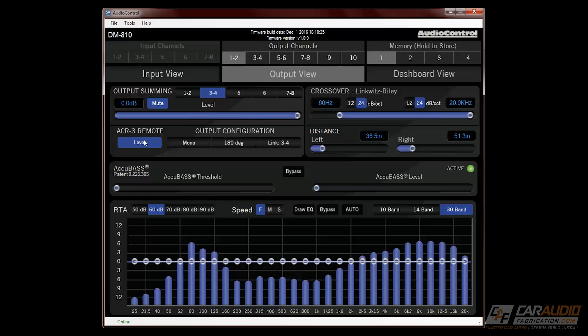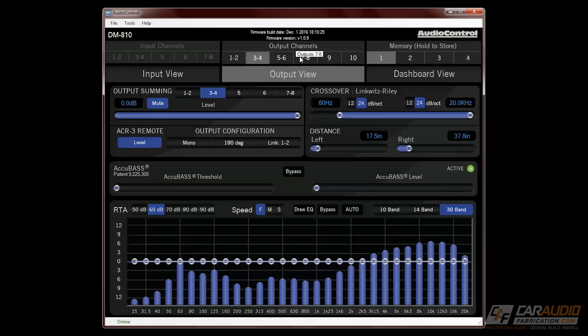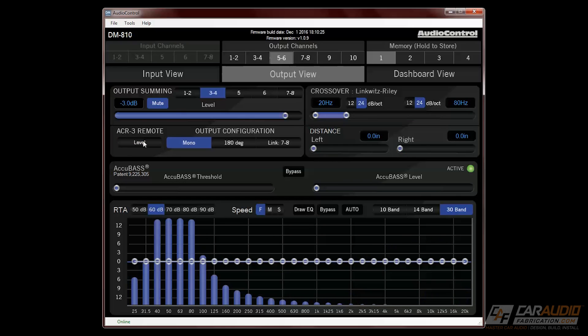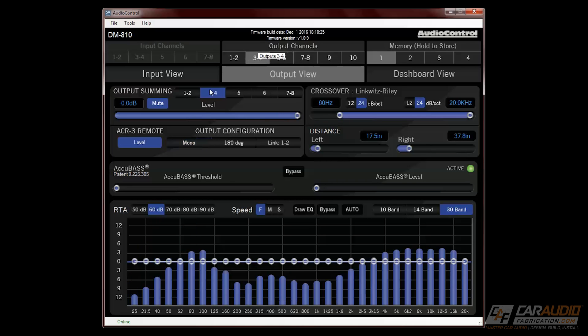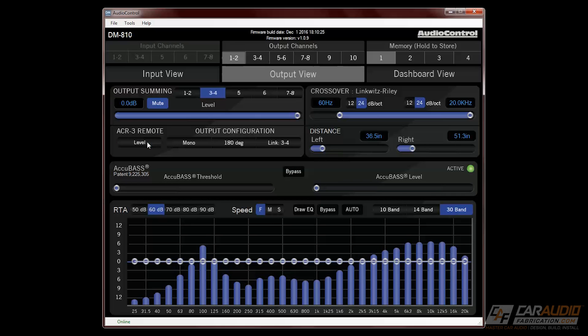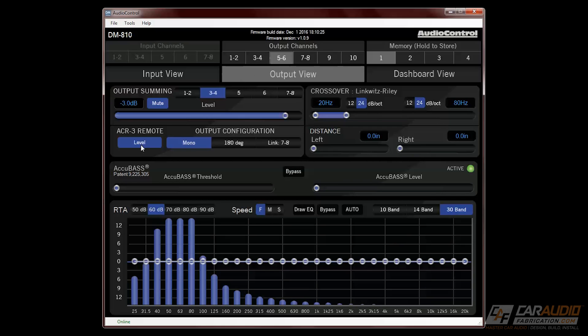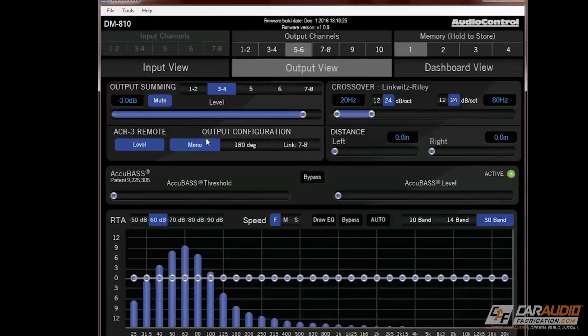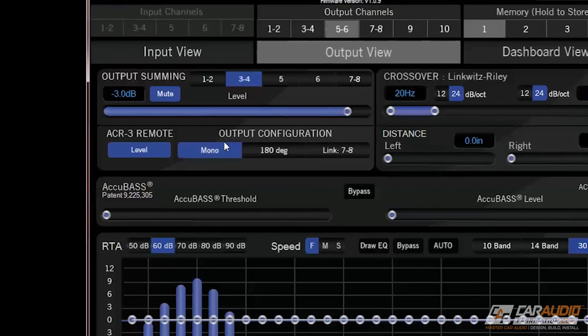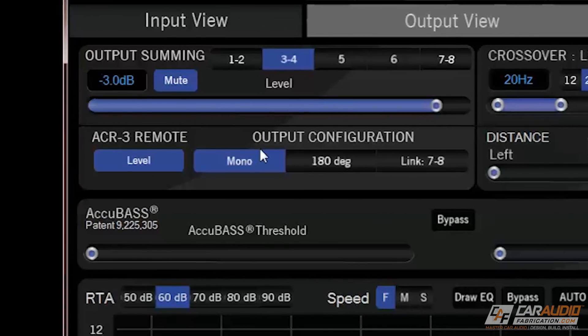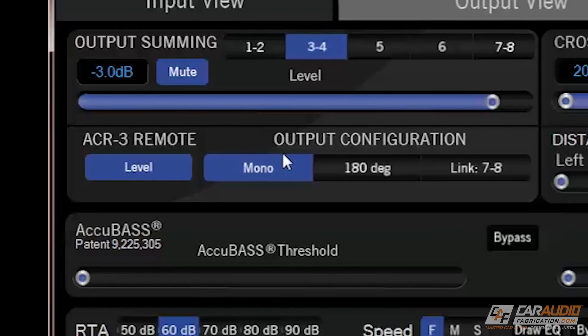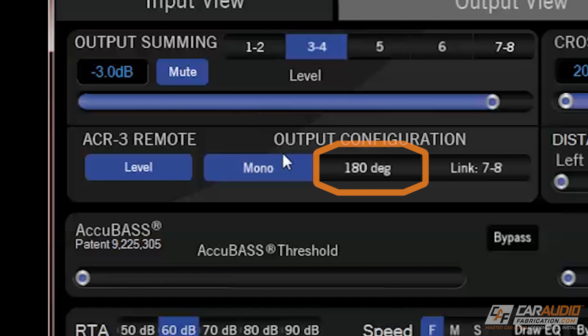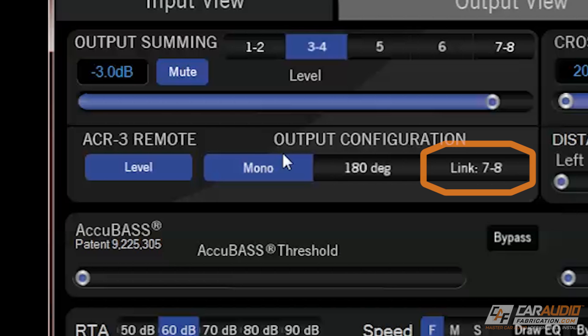Next, we have a button in order to activate each of the different outputs for the ACR3 remote. Being able to turn this on for different channel pairs allows us to use it as an overall volume control or to control just certain speakers like subwoofers. Under output configuration, we have three different options, the first of which is mono. This allows you to sum a stereo pair down to mono, which can be useful for time alignment, checking input polarity, and also for our subwoofer channel. The 180 degree button allows you to easily switch the polarity of the output that's selected. Finally, the link button allows you to link to other channels so that you can adjust output settings for multiple channels at once.